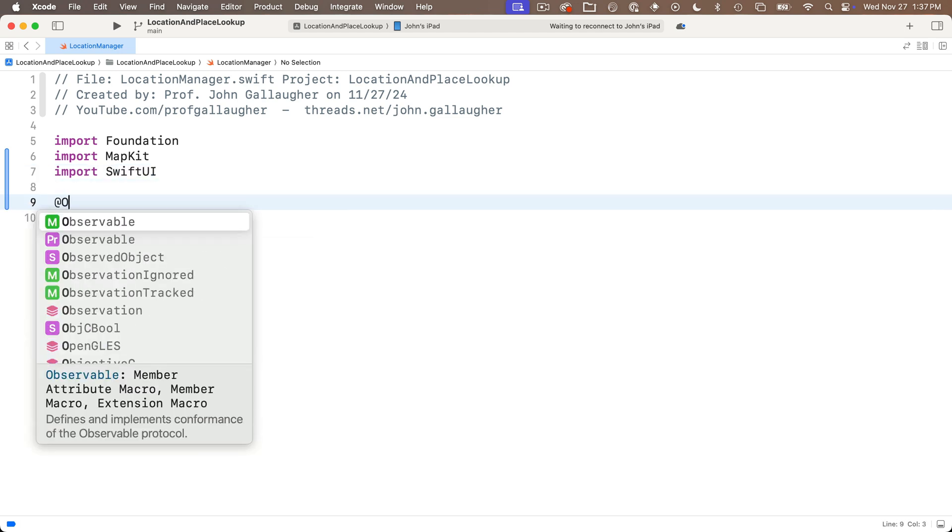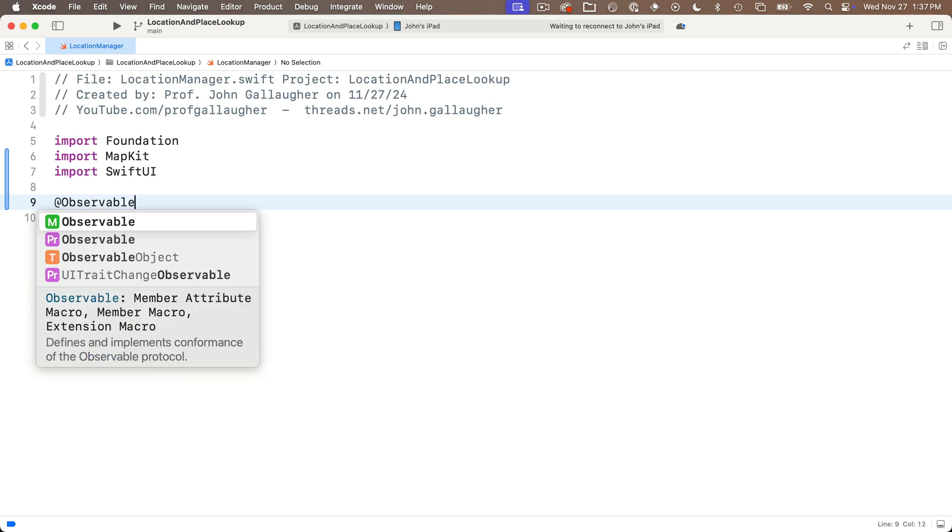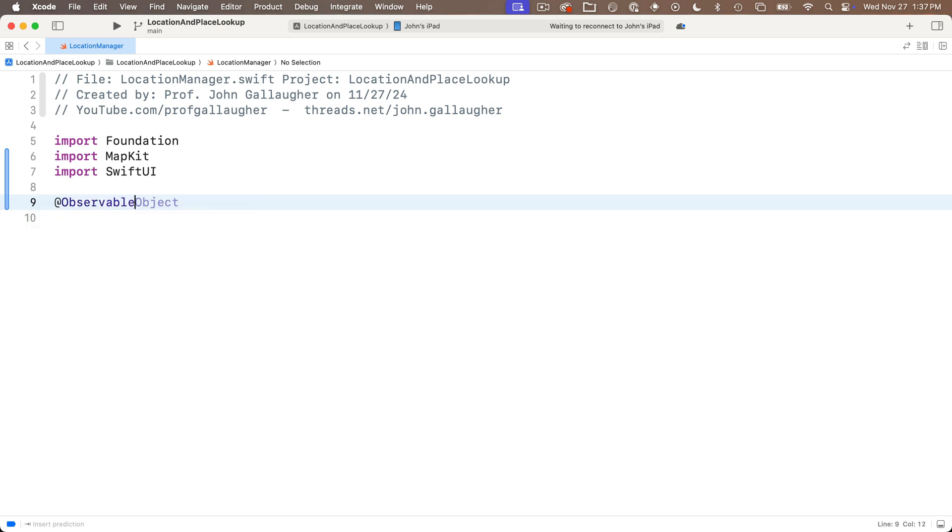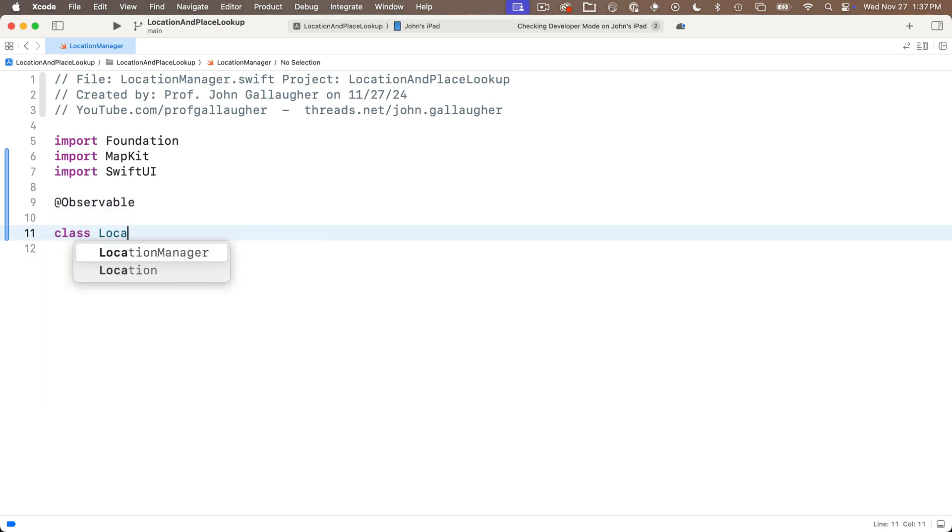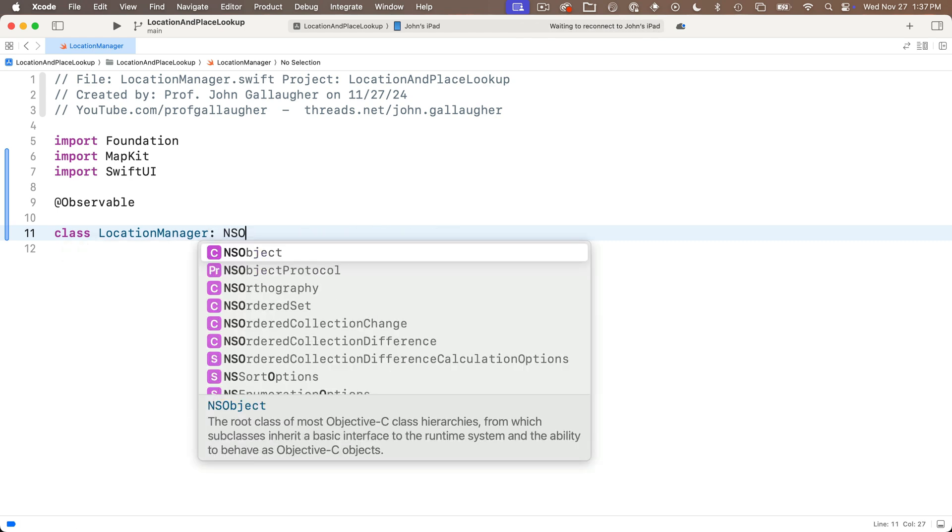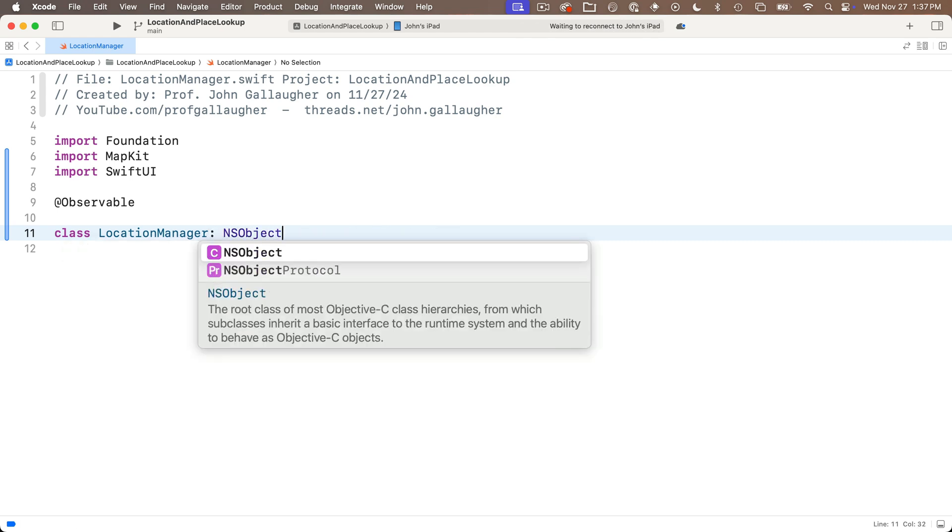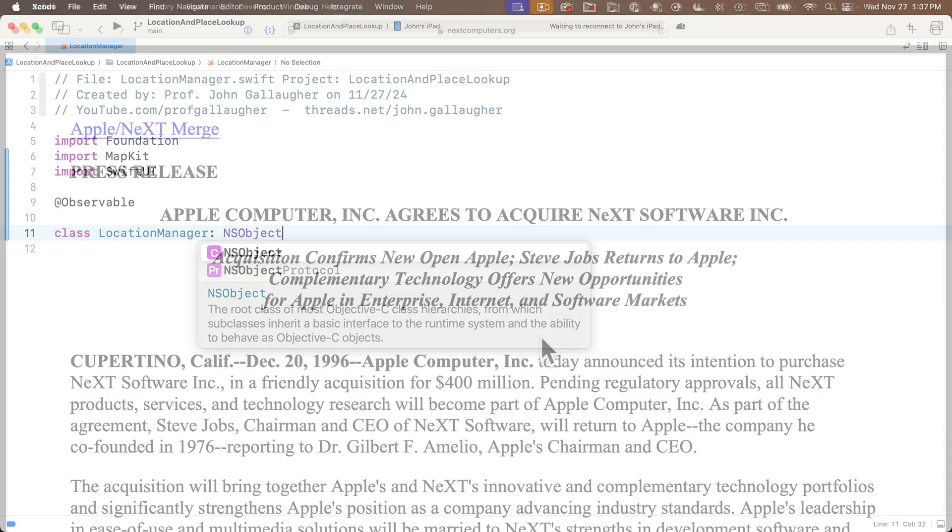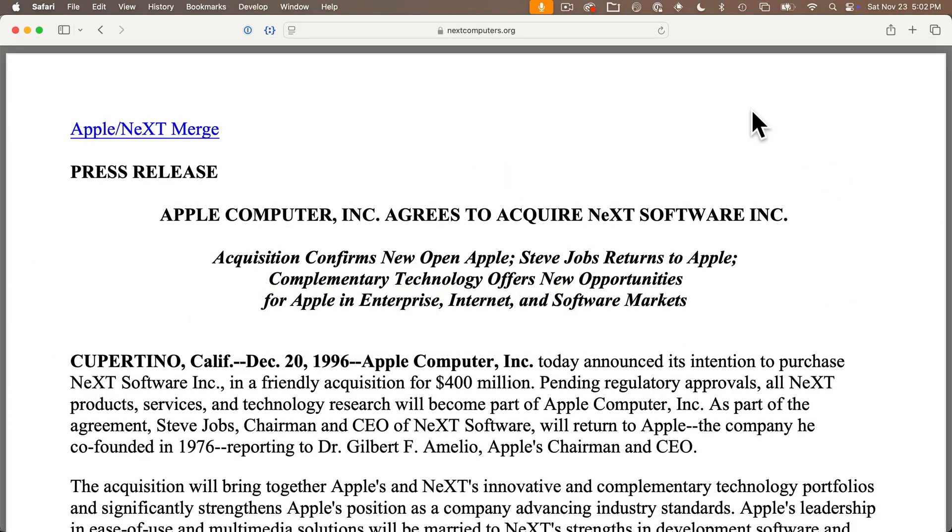Now this is going to use the @observable macro, so put that in there. And we'll say class Location Manager Upper Camel Case, colon, and here we need to enter NSObject. The reason for that is some of the data structures we're going to use are really old. In fact, the NS stands for Next Step.